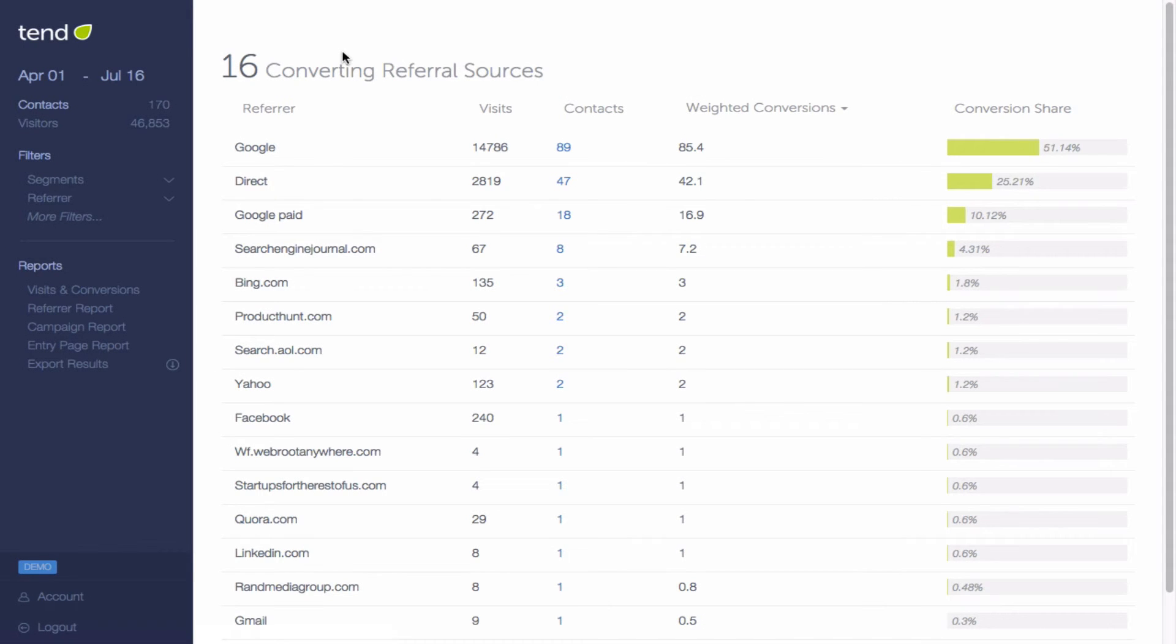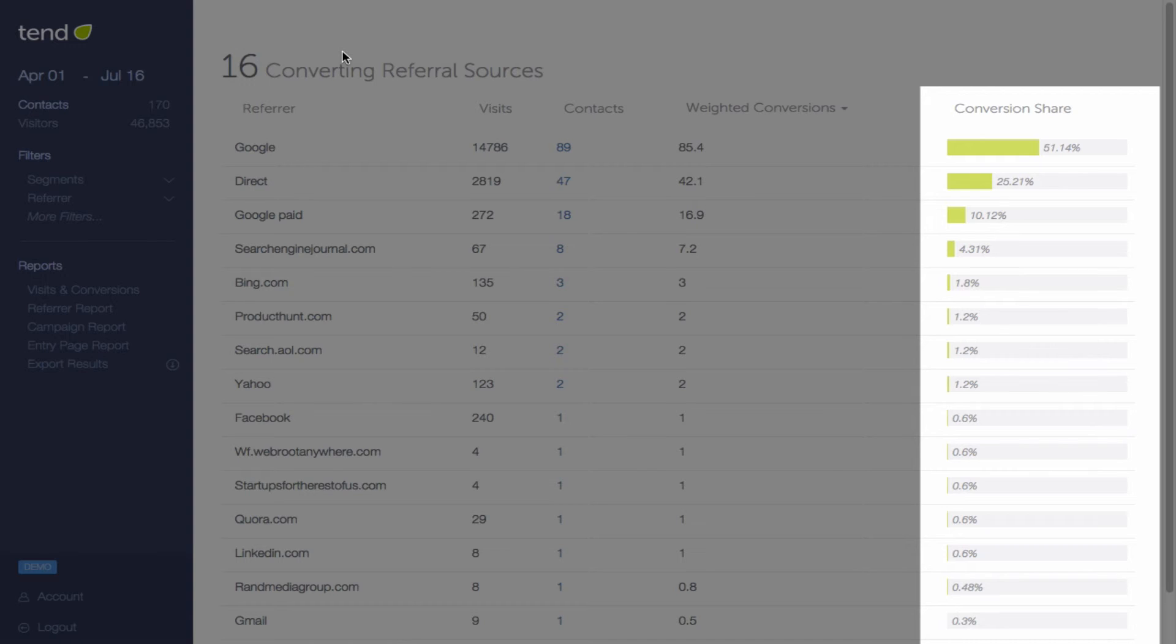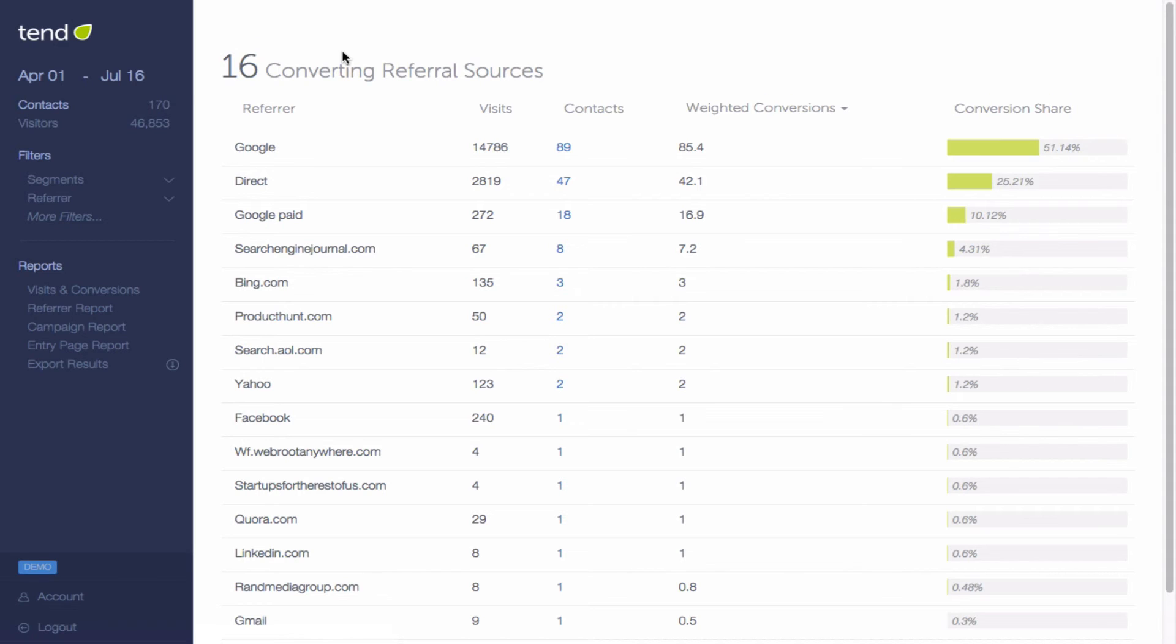We then take the weighted conversions number and divide it by your total number of conversions to come up with a conversion share. This simply shows you what percentage of your conversions are truly coming from each referrer.